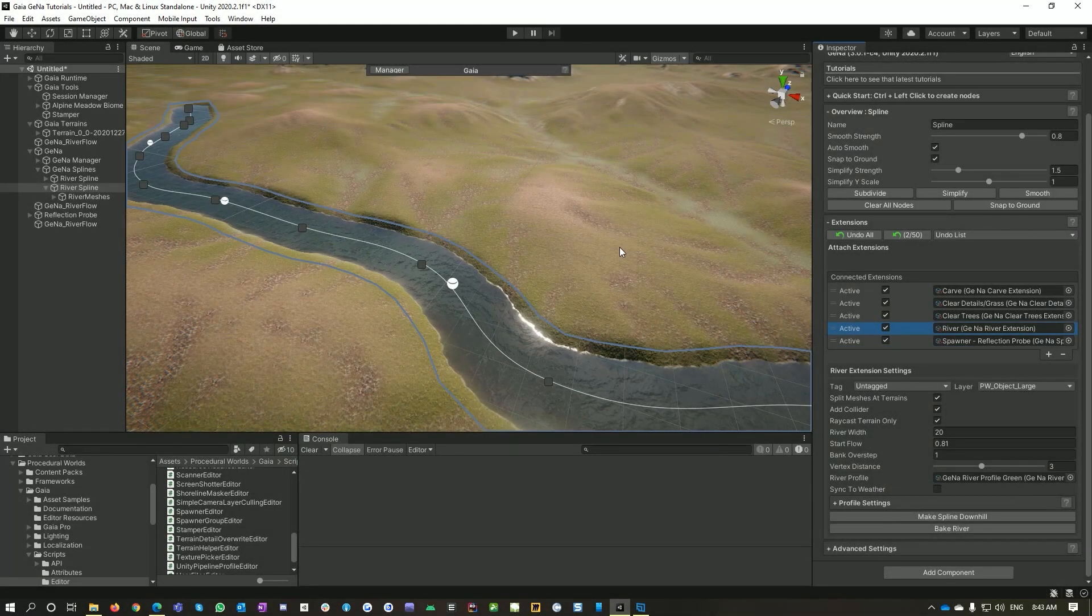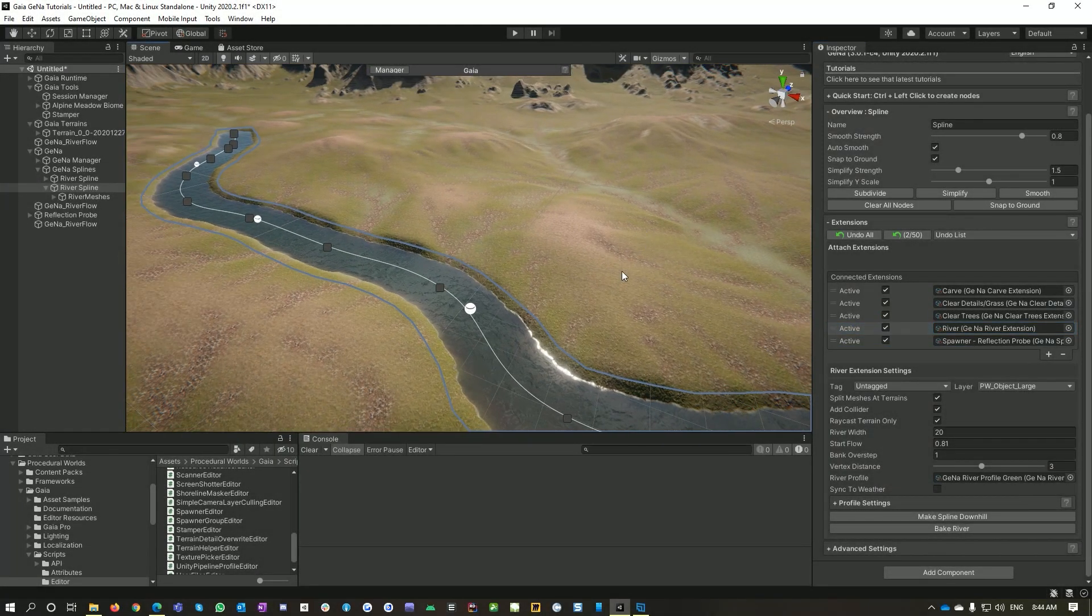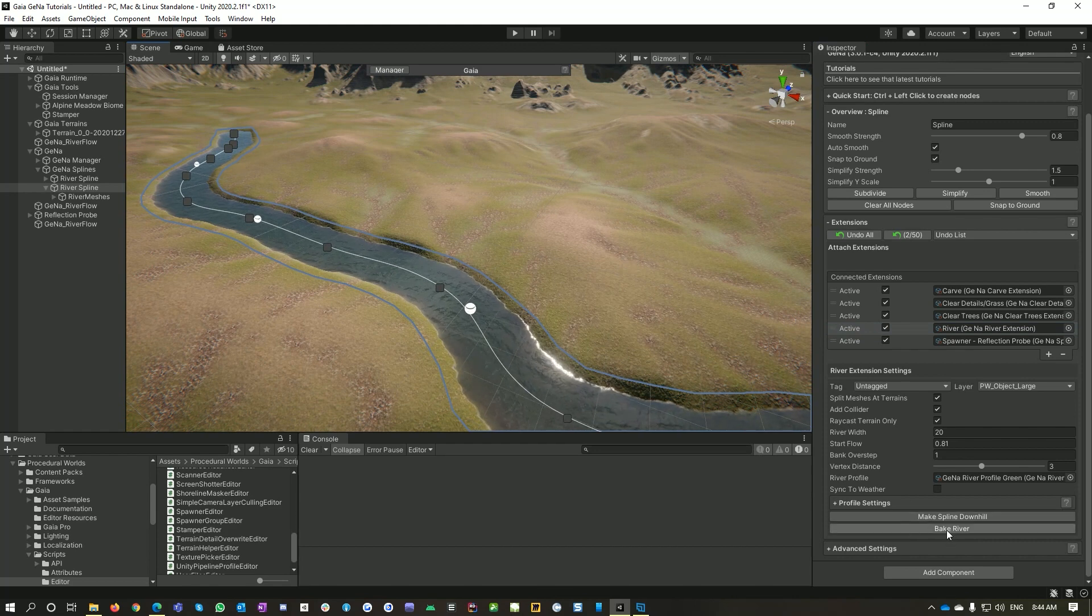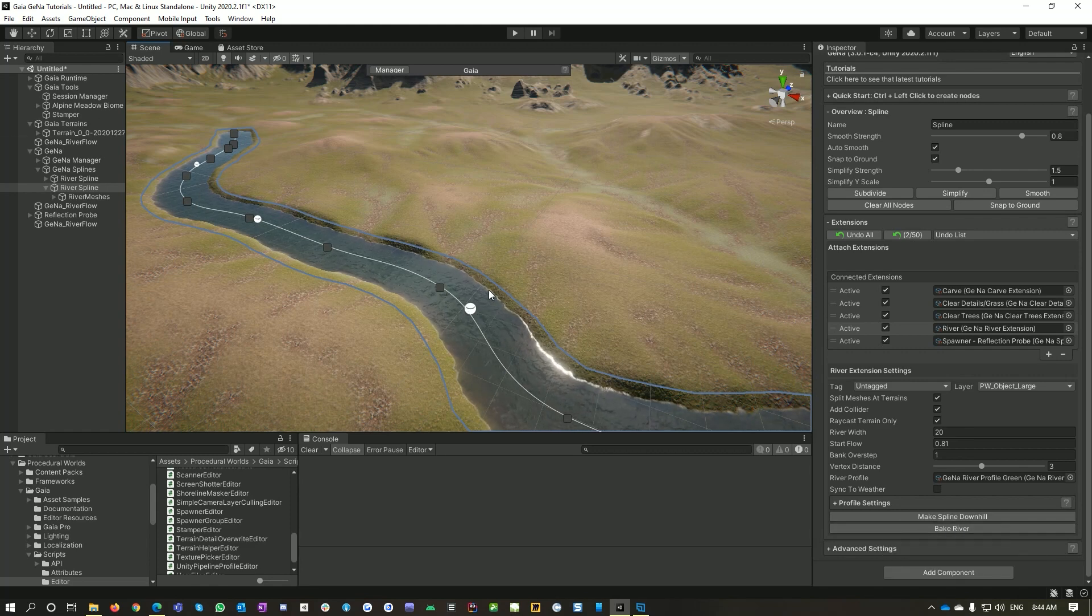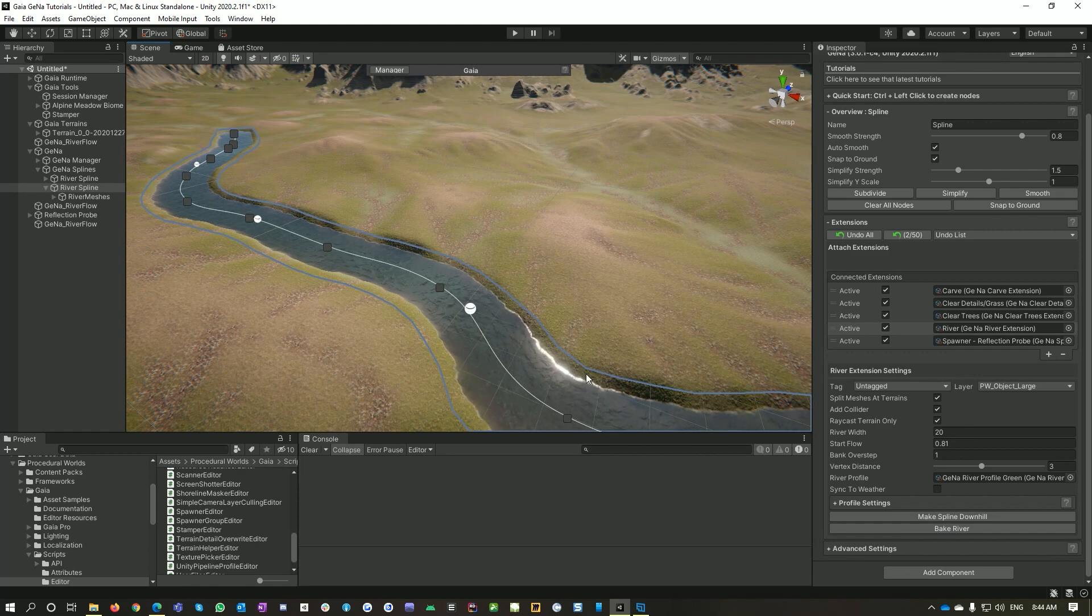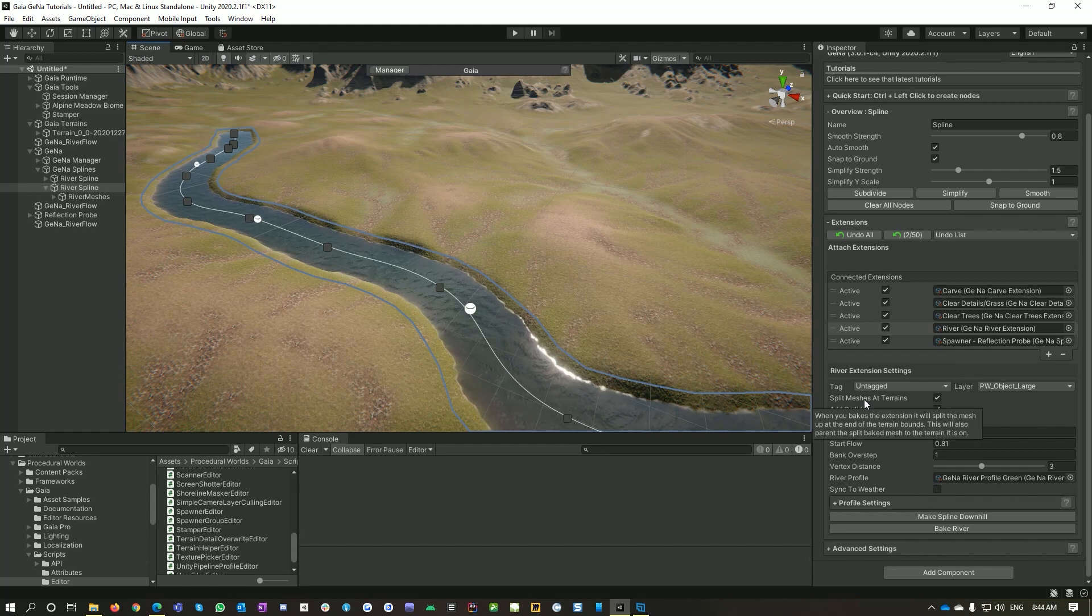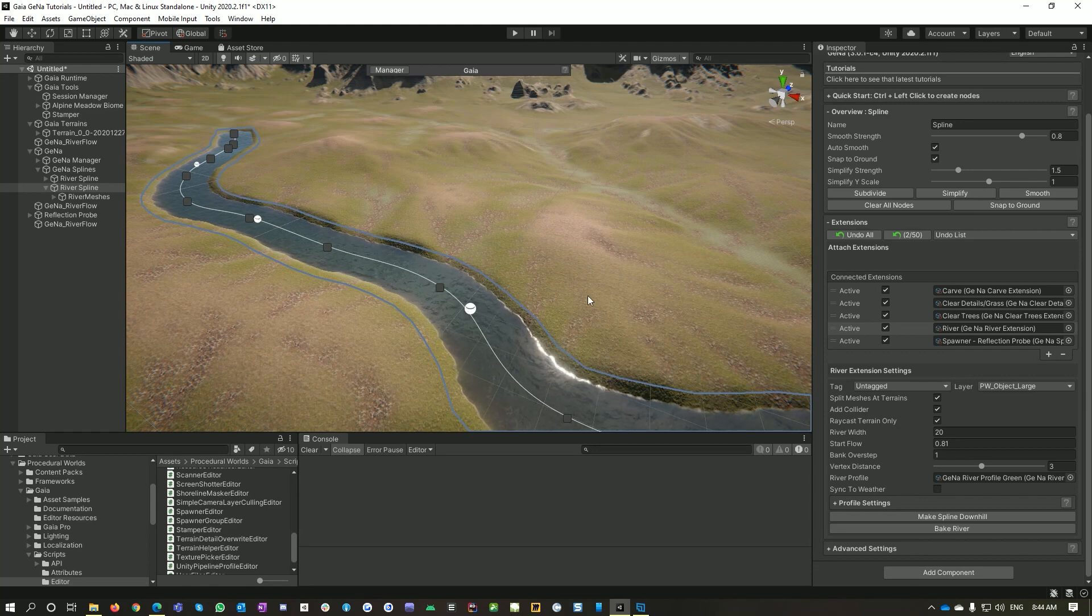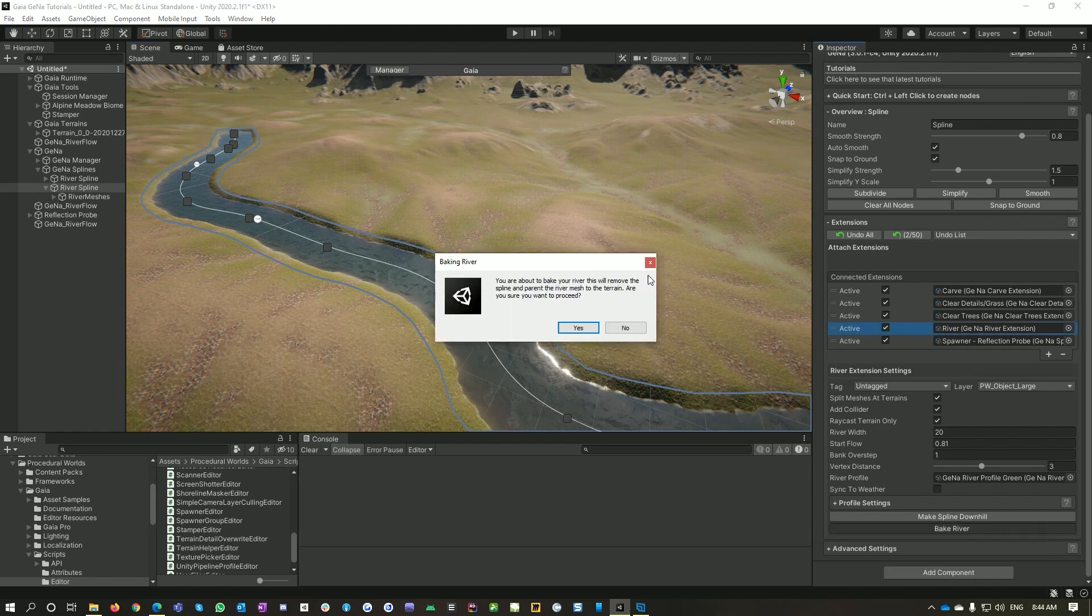One of the other nice features of the river system and actually the spline system overall is that you can actually bake things. And what a bake does is basically disconnects Gaia Pro from the entire thing, so what you end up with is a standard mesh with the material on it. Also, if you've got large environments then we can split these at the edge of your terrain so that when you're doing streaming with terrains you only get the one terrain in there. So if I just go bake river. Yep.